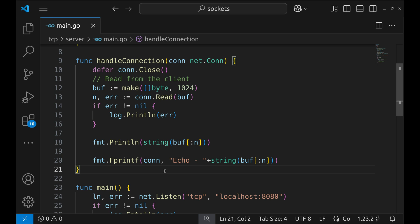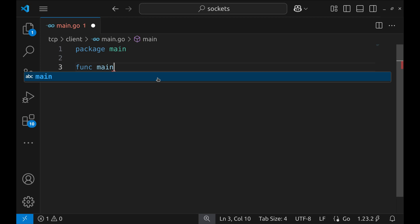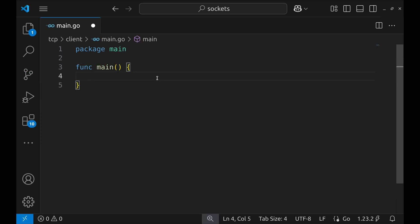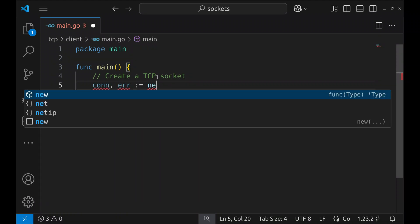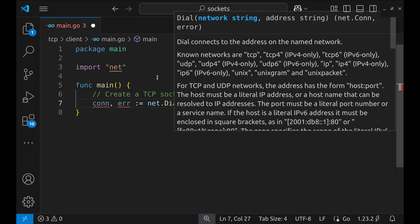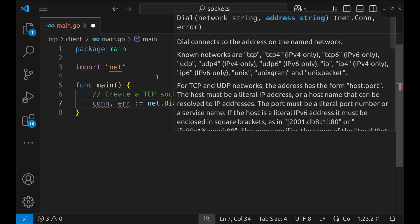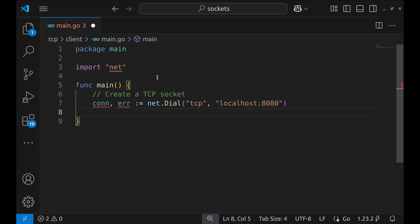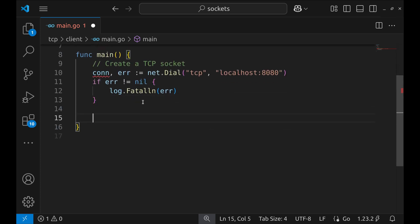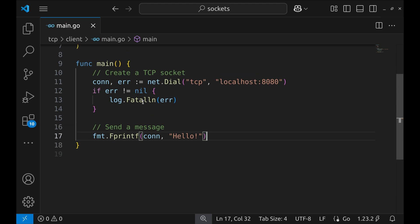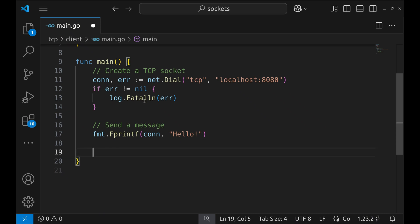Now that we have our TCP server running, let's build a simple TCP client in Go to connect to it and send a message. Inside the main function, we establish a connection to the TCP server using the Dial function, specifying the protocol and the server address. If the connection fails, we log a fatal error and exit. Once the connection is successfully established, we send a message to the server using Fprintf — here we send the string 'hello', which is transmitted over the TCP socket to the server.